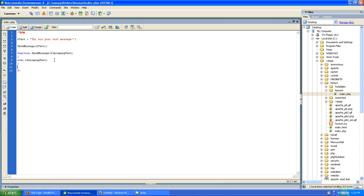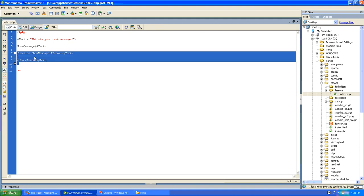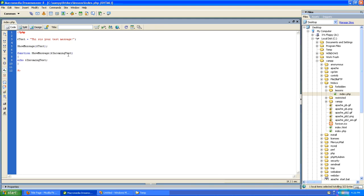There's three things that happened here. First, we have created the foundation of our function. We've called it showMessage. It takes one variable, and that variable is called incoming text. That's within the scope of the function. And we're going to echo incoming text to the screen.